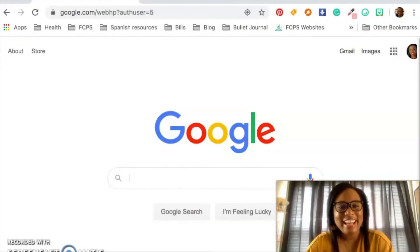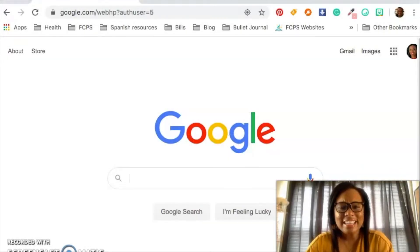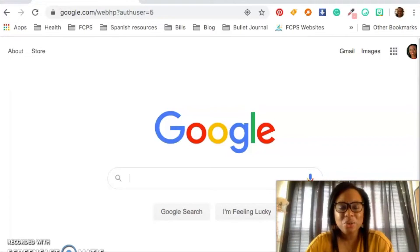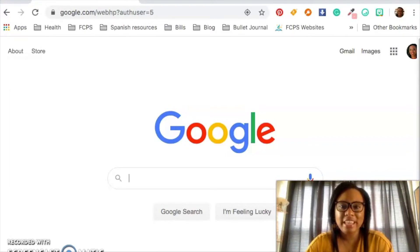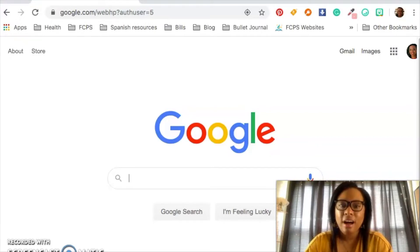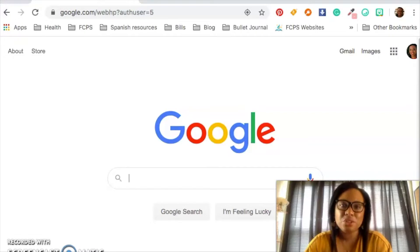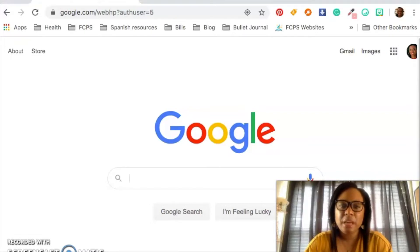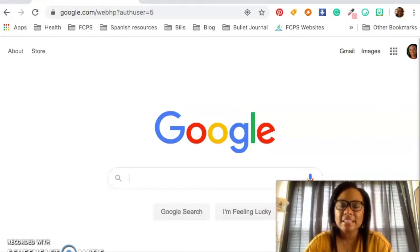One question that I get a lot is how do I access Google Slides? Google Slides is actually pretty instrumental in creating a virtual classroom because it's kind of like the home of the virtual classroom. It is the virtual classroom. So you need to be able to find and access your Google Slides. So how do you do that?